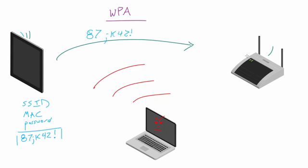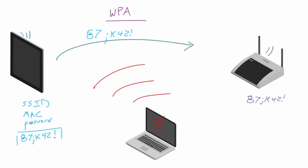Now this access point, it obviously knows the answer because it's stored in there and it knows all the other pieces, so it's going to know that the correct answer is 87JK42, right there. So whenever it figures out the answer, sends it across the network, the router is going to be able to check it and say okay.